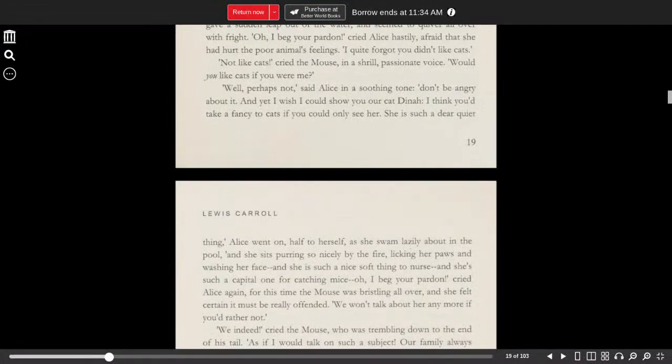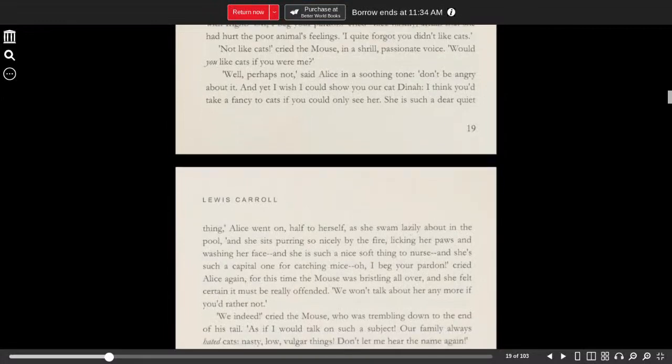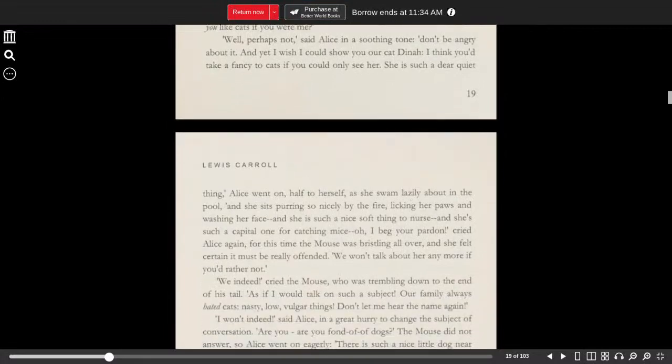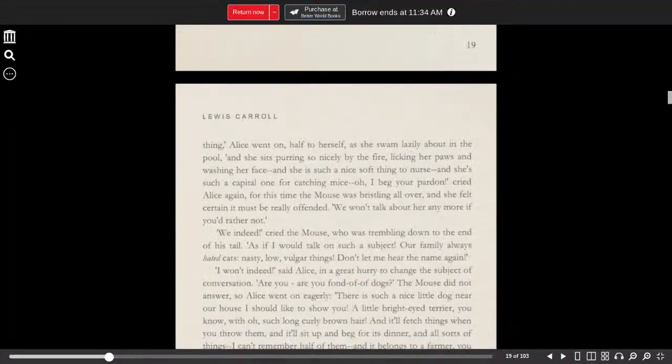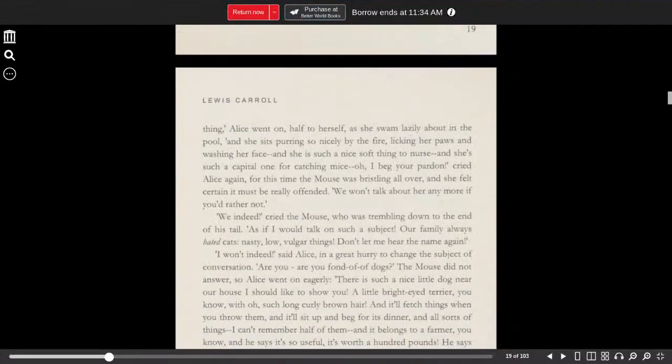And yet, I wish I could show you our cat, Dinah. I think you'd take a fancy to cats if you could only see her. She is such a dear, quiet thing. Alice went on, half to herself, as she swam lazily about in the pool.